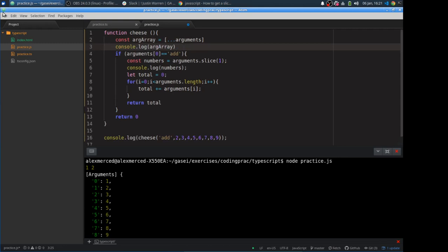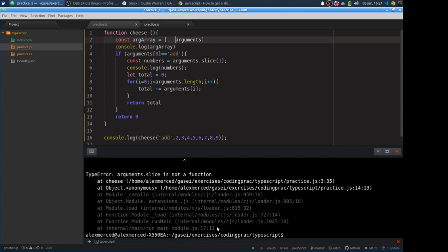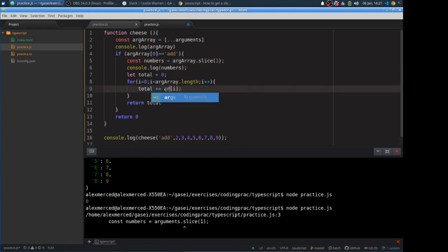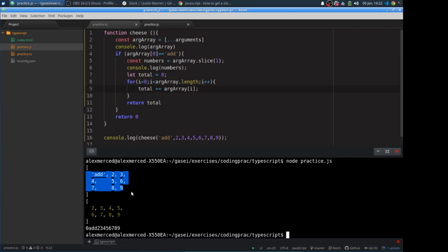So let's do it. Oh, I still have the slice. So let's just do this, arg array. So let's run that again. Good. So yes, it created the array with all our elements. And so we have the strings. So let's do it.